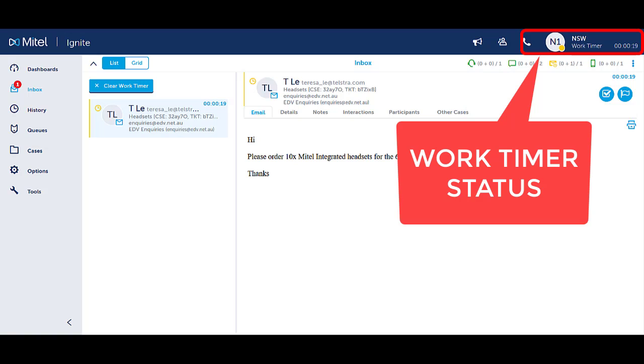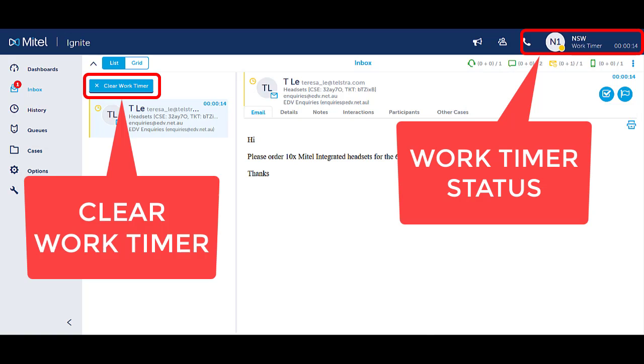From Ignite, your agent status in the top right corner will display that you are in a work timer period with the timer counting down.